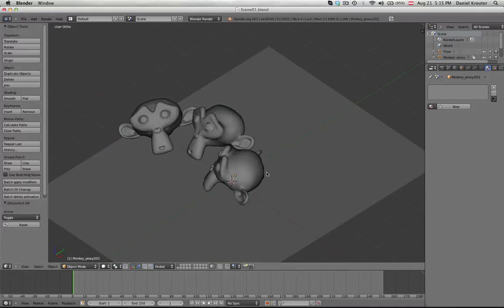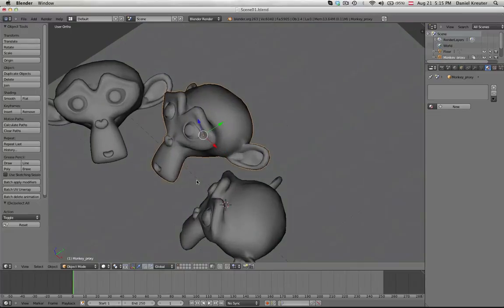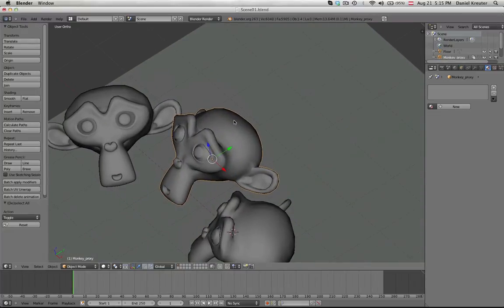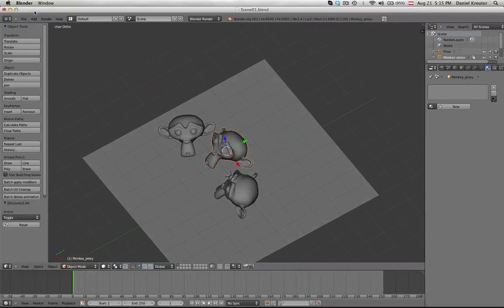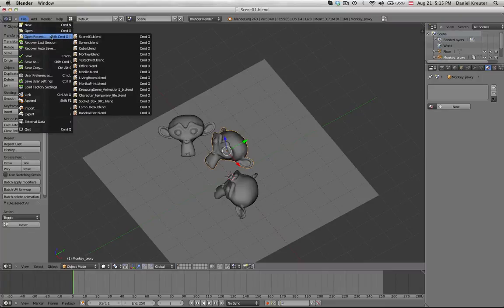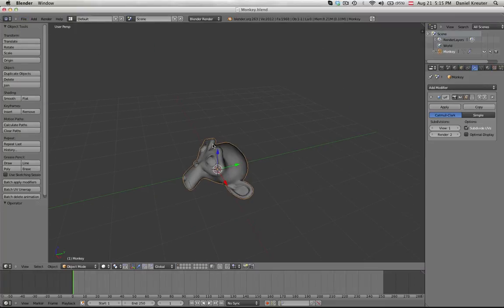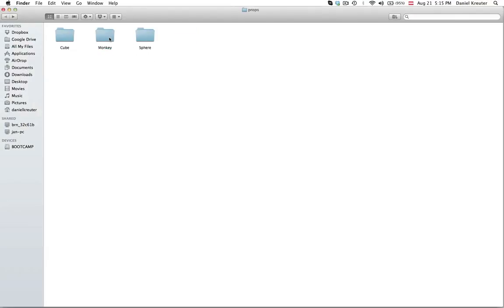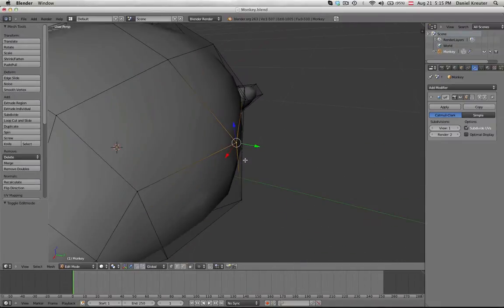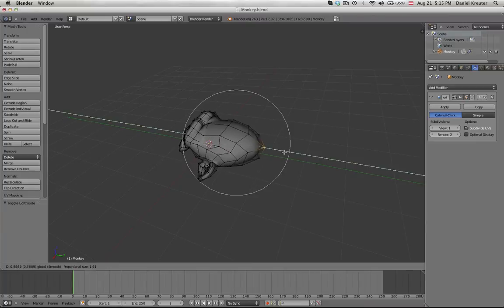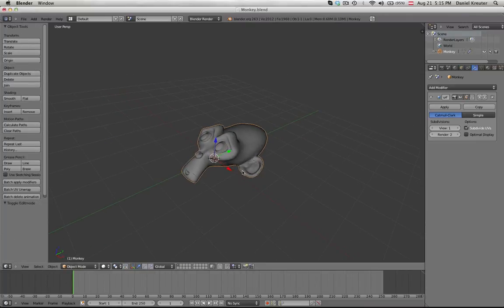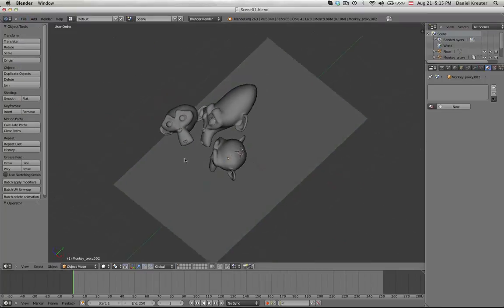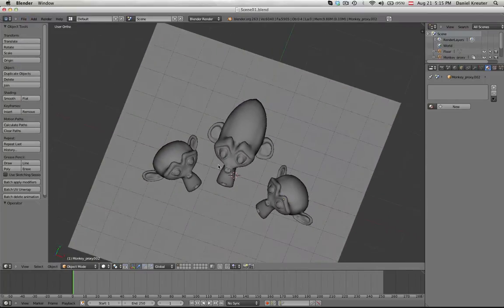And now let's say you have hundreds of these objects and then you notice, oh no, I forgot to make this part longer. It's wrong. All the hundred objects have to be changed. What you can do now is just go back to the monkey scene that you had here in this prop folder. And all you have to do is go to edit mode. Change the object as you want, like this for example. Then save it and go back to your scene. And there you have it.